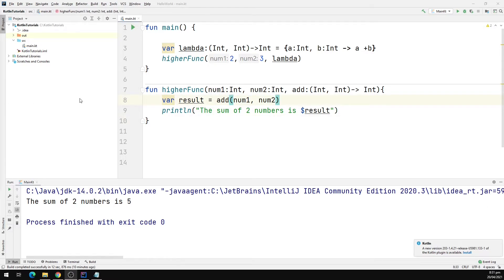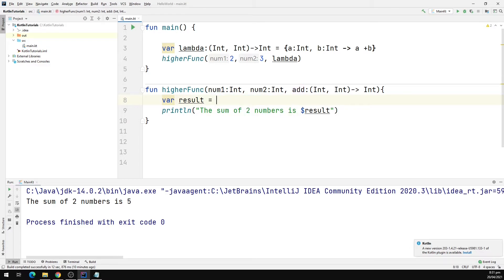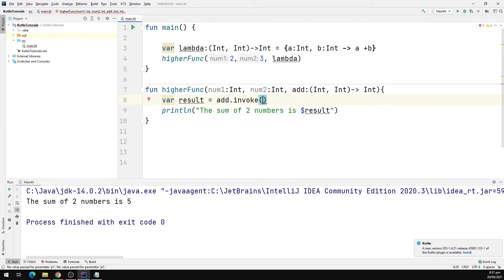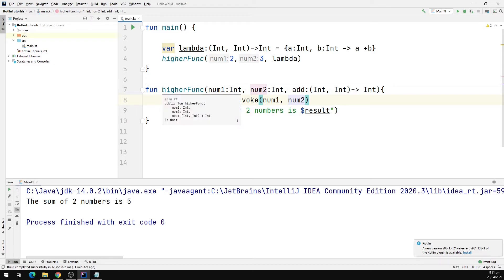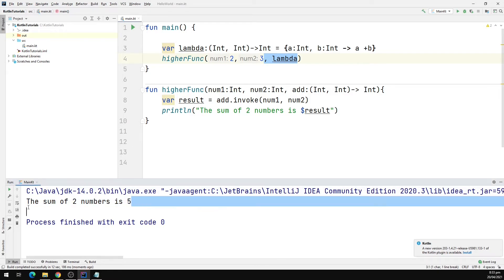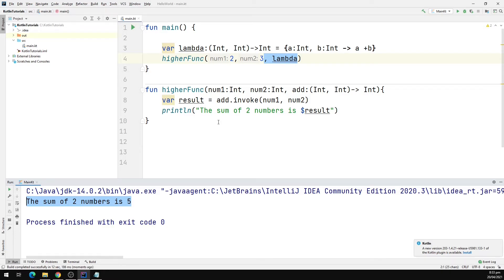There is another way to invoke this lambda function. Instead of calling add like a normal function, what we can do is call add.invoke and pass in num1 and num2. That's another way of invoking a lambda function inside of a higher order function. Let's run the program to see the output. Our program is up and running and we get the same output — the sum of two numbers is 5.